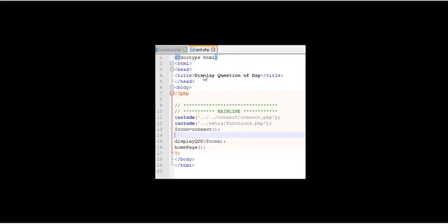Now on the question of the day page it's going to look fairly similar to the other pages we already have. We link to the connect page, link to the functions page, call the connect, then we're going to have this display QOD function with dollar sign con. So we're sending our connection to there.